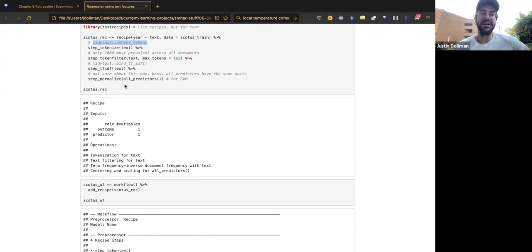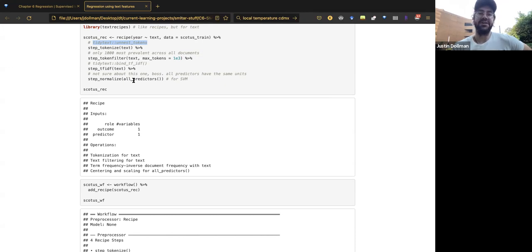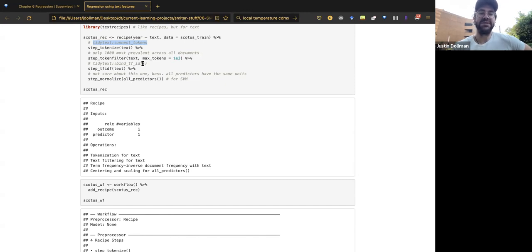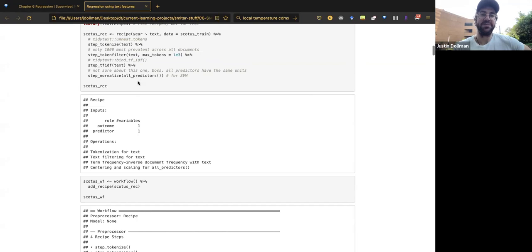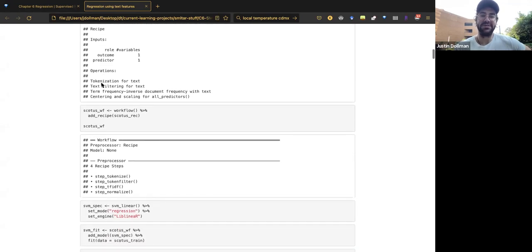Normalization is required for support vector machines because SVMs assume data is within a standard range. In theory, since all our features are already on the same TF-IDF scale, it may not be strictly necessary here — but it's good practice and instills a standard workflow. With the recipe complete, we can print the workflow, which shows the preprocessor but no model yet.